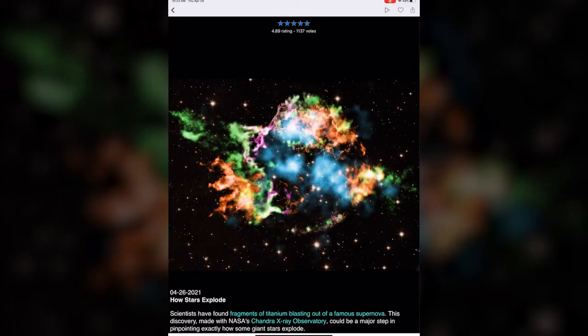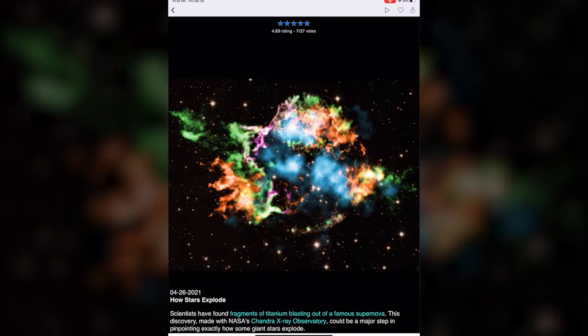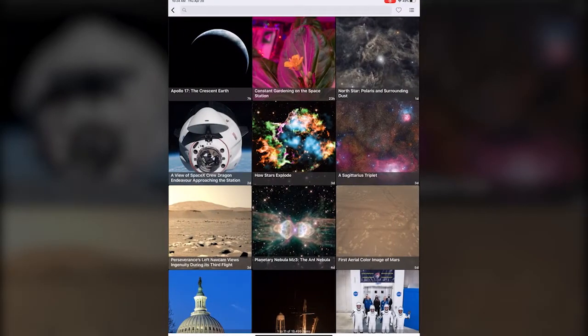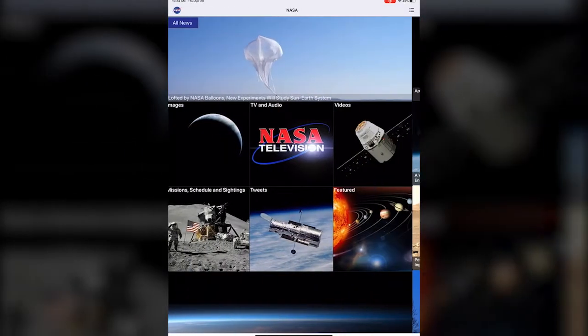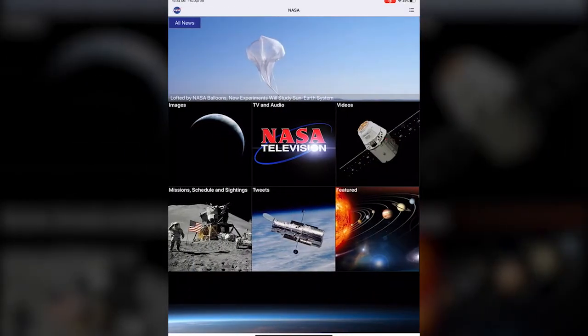Then we hit the back button and you can look at more images, or just back one more time and that takes us back to the home page.